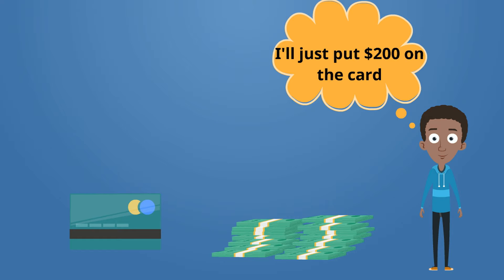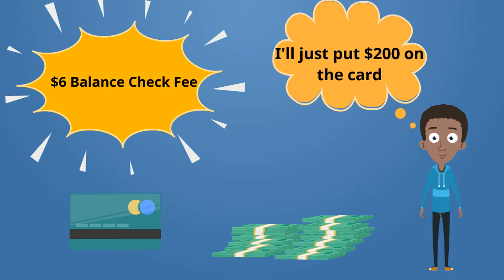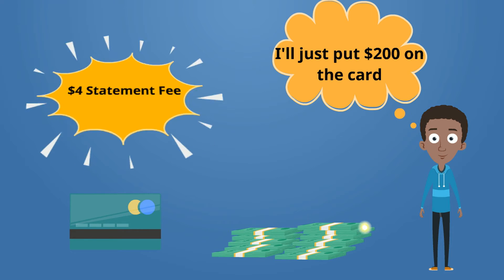Each fee doesn't seem too high on its own, but they can really add up.